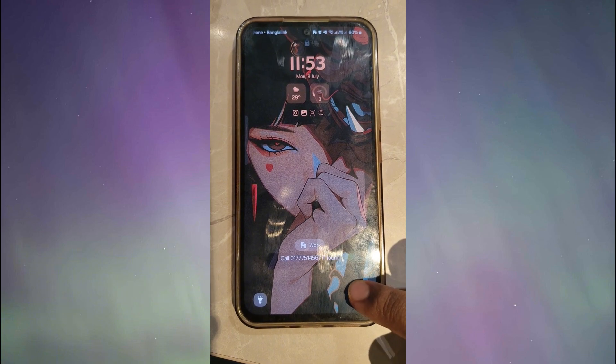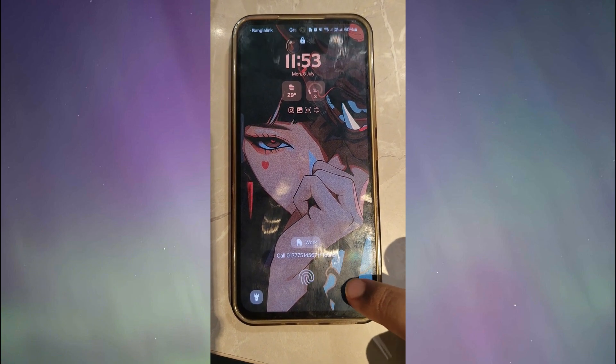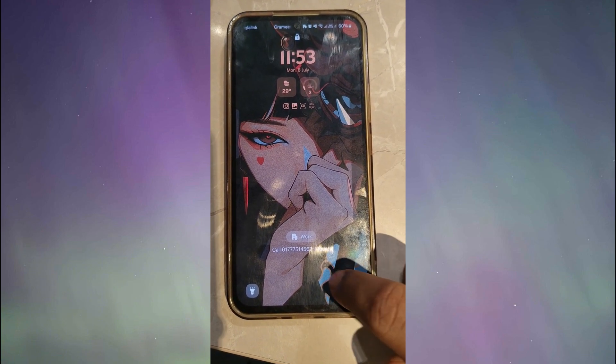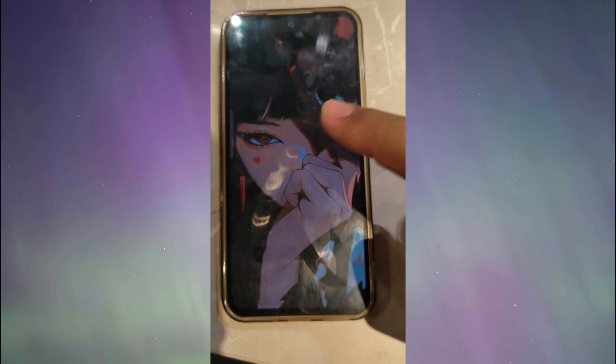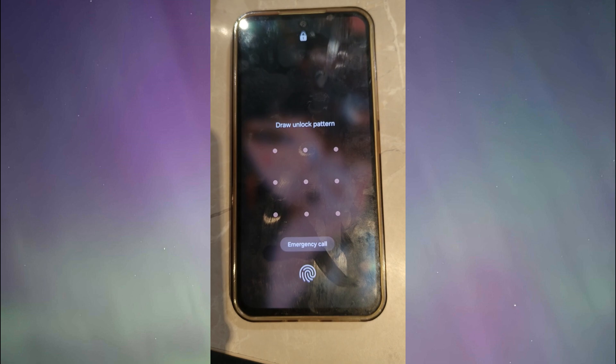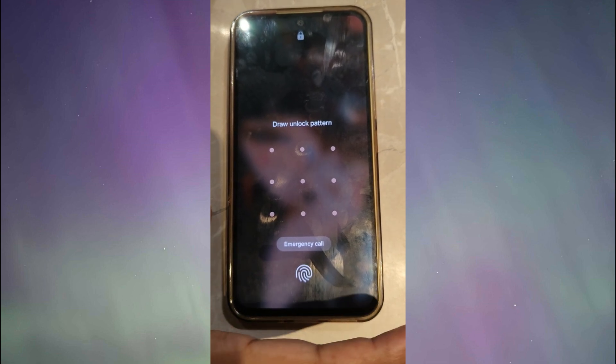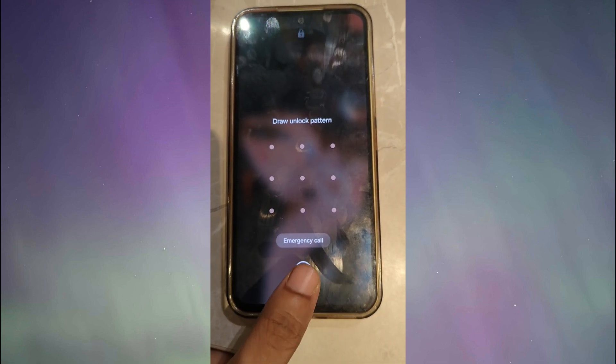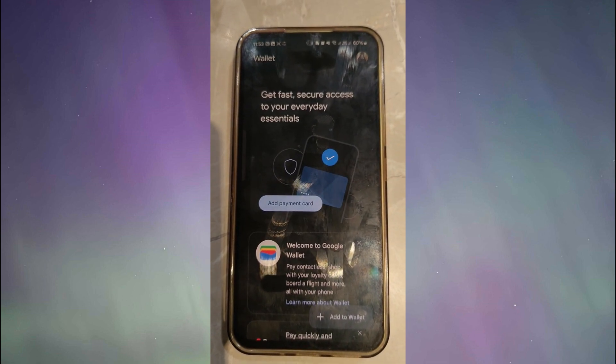However, we can't screen record on lock screen, so I'm showing you in another way. As you can see, Google Wallet is now in my lock screen and I can access it from my lock screen.